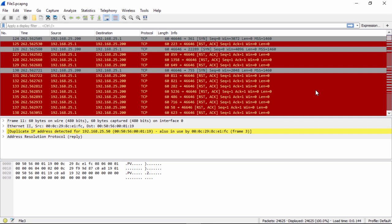Remember, resets are indication of ports that are closed. So an attacker, if they go look for ports being open, any port that's closed is going to respond with a reset. So because of this, this looks like indications of what we call a port scan.